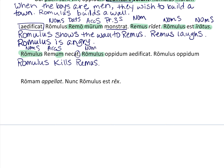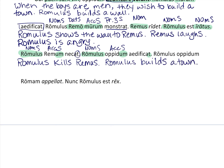Then we have Romulus again in the nominative singular — a really simple sentence of just three words. We've got the accusative ending and the singular present tense: Romulus builds a town. Then again Romulus and town appear in the same nominative and accusative forms, so those are straightforward.